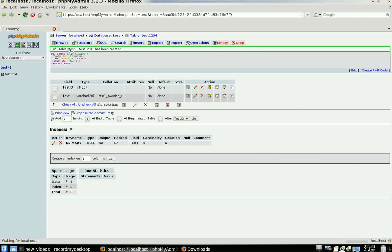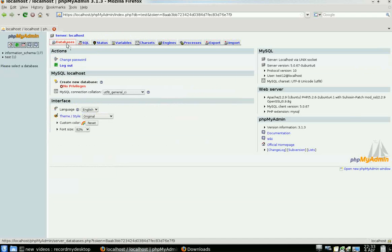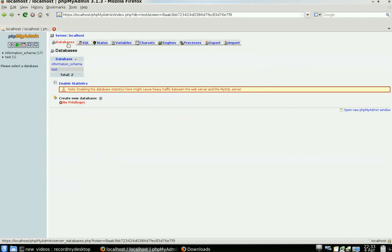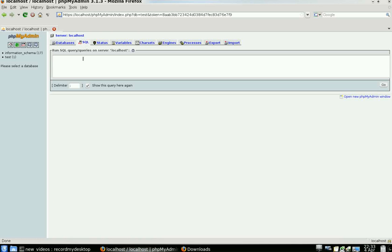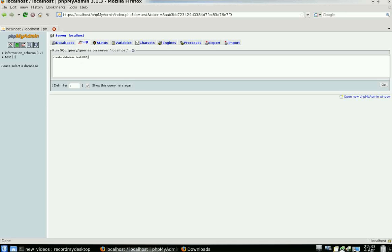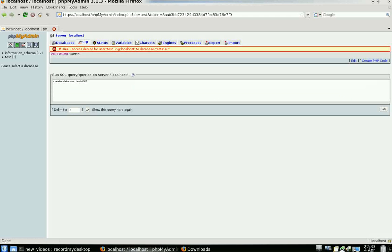If I go back to Home here, under Databases—or I'm sorry, under SQL—and I try to create a database test_test_345677 here and click Go, phpMyAdmin is going to say Access Denied.